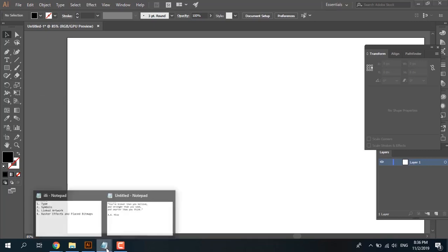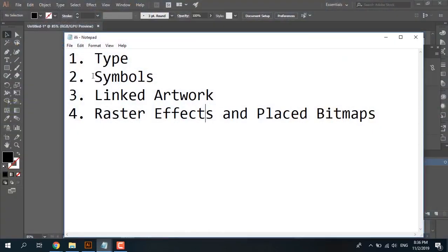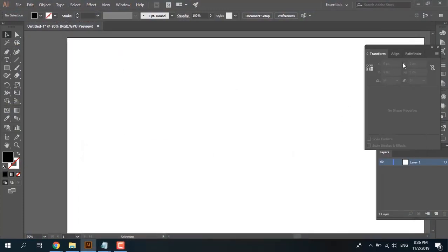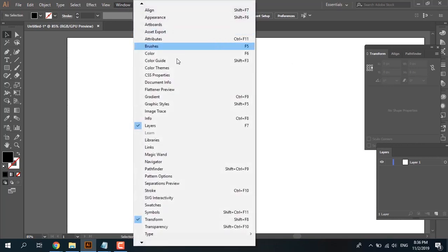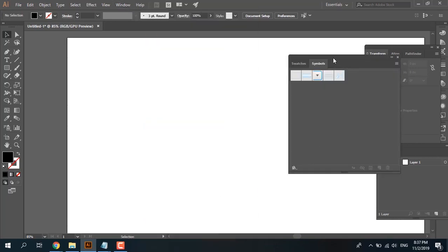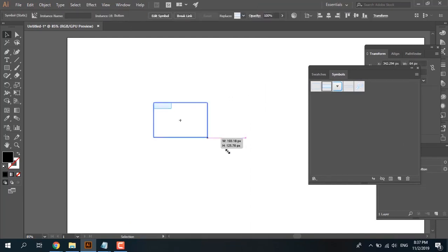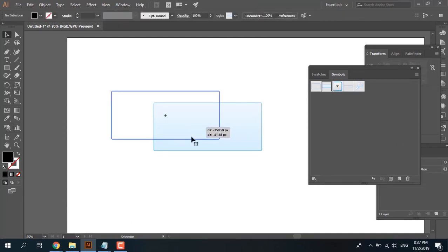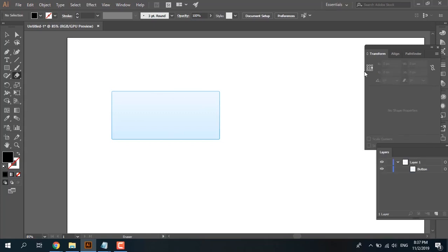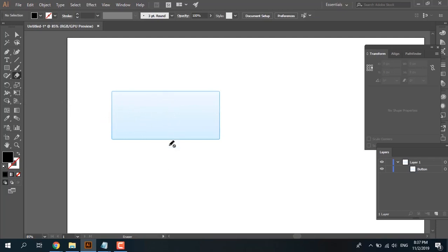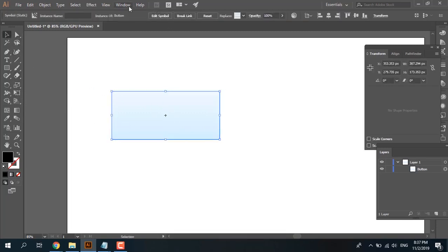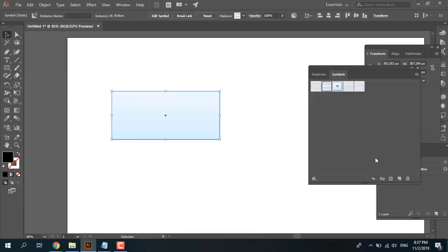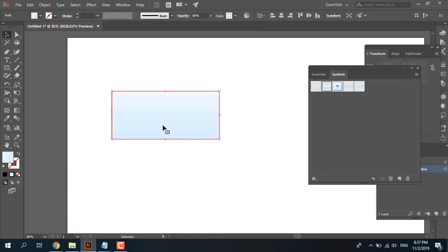Number two is symbols. First, I need to see the symbol panel: Window, Symbols. For example, I use this. It's a normal shape here, but when I use the razor tool, it's not working. It's forbidden because the symbols are linked to symbol.